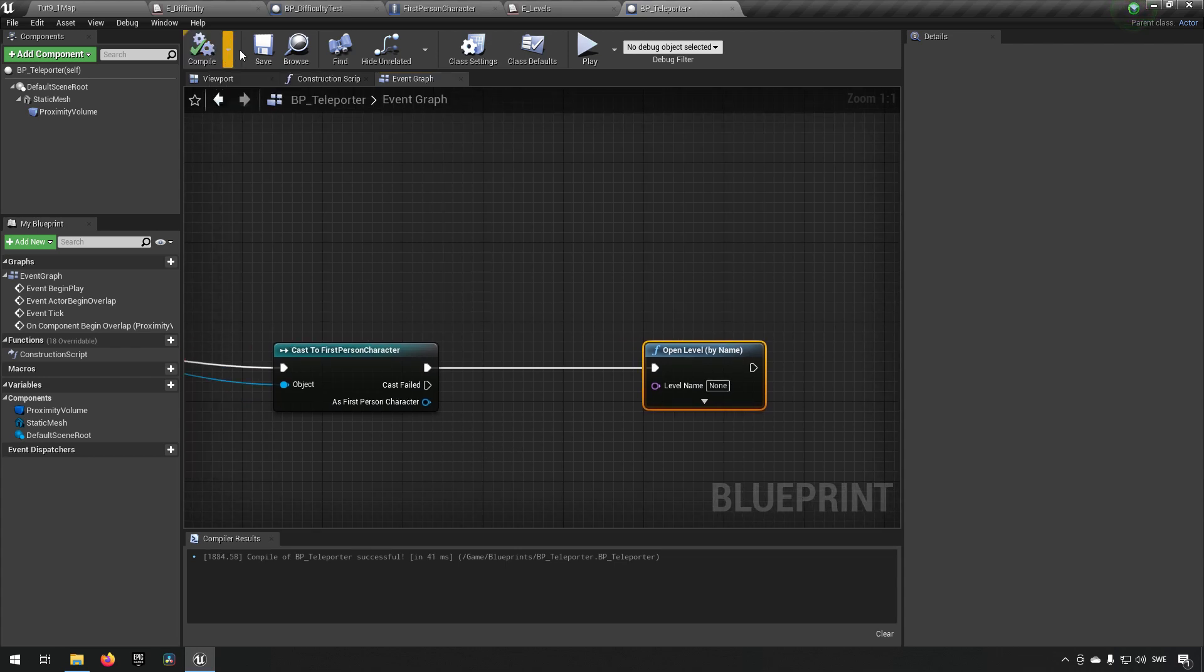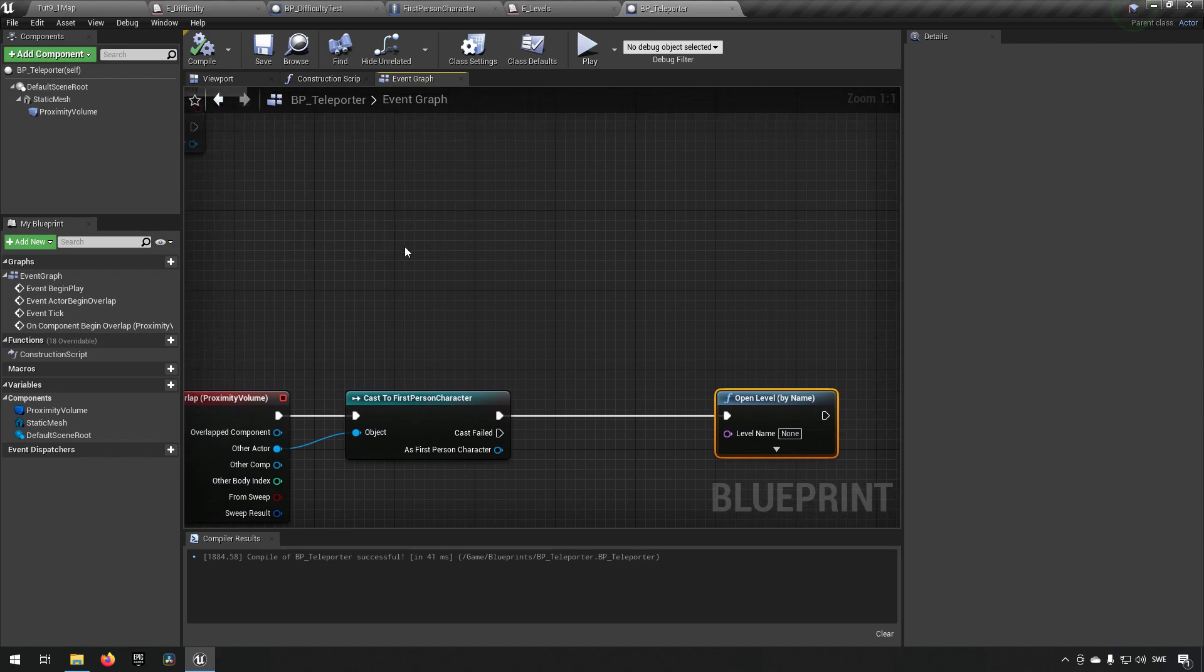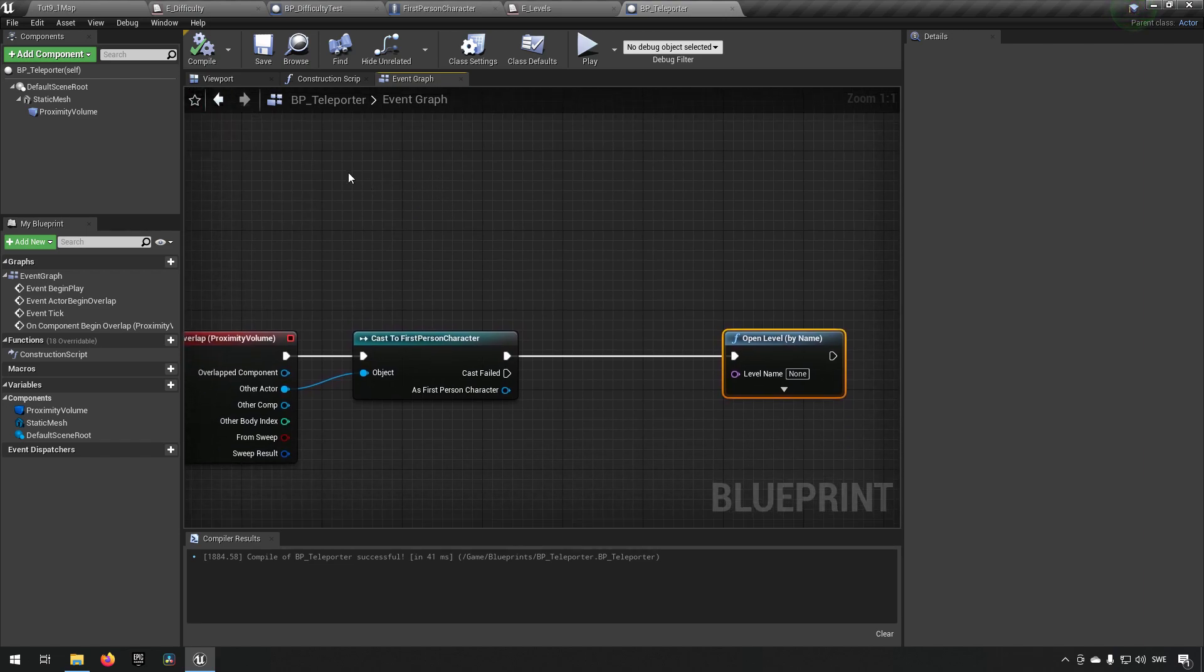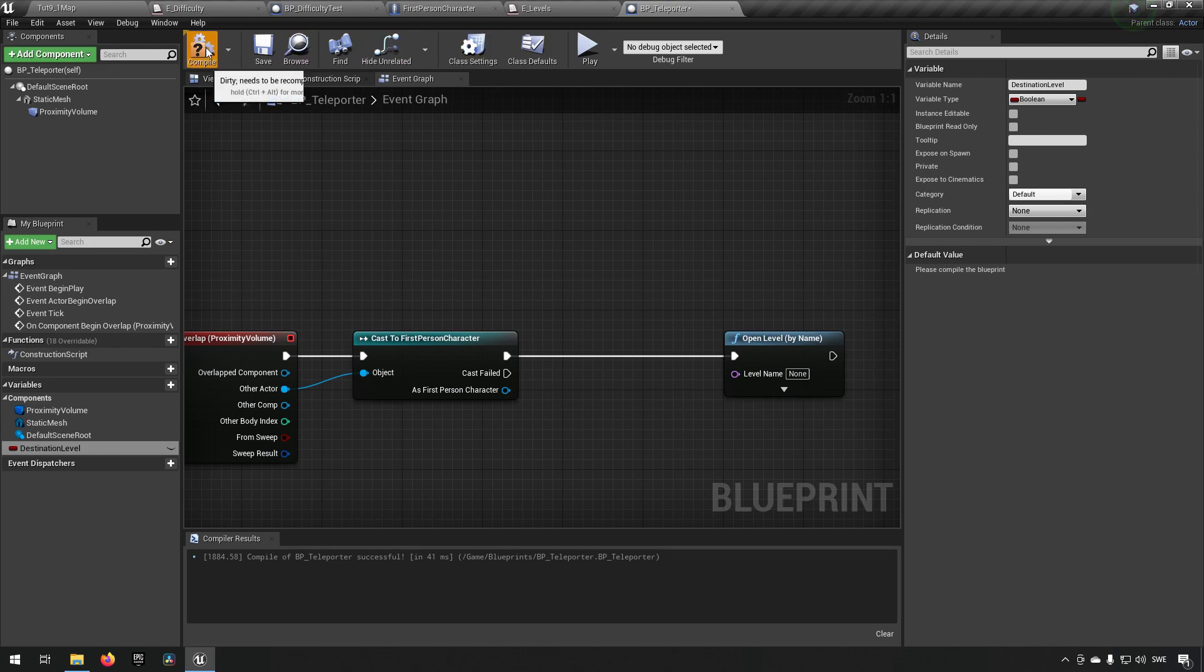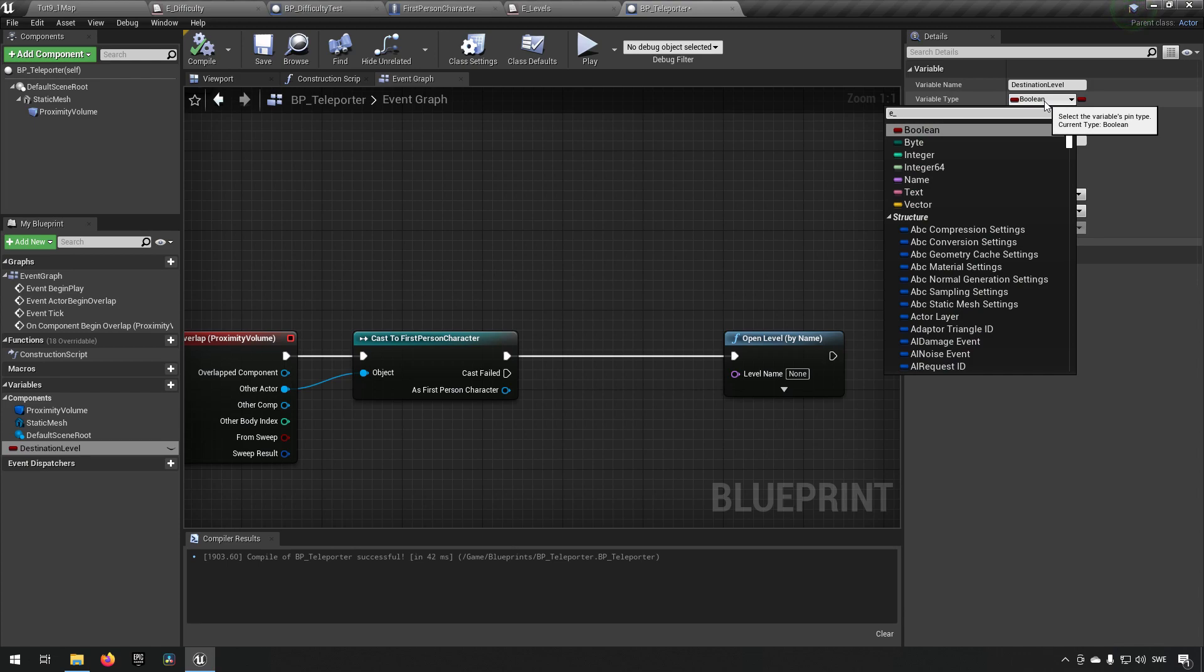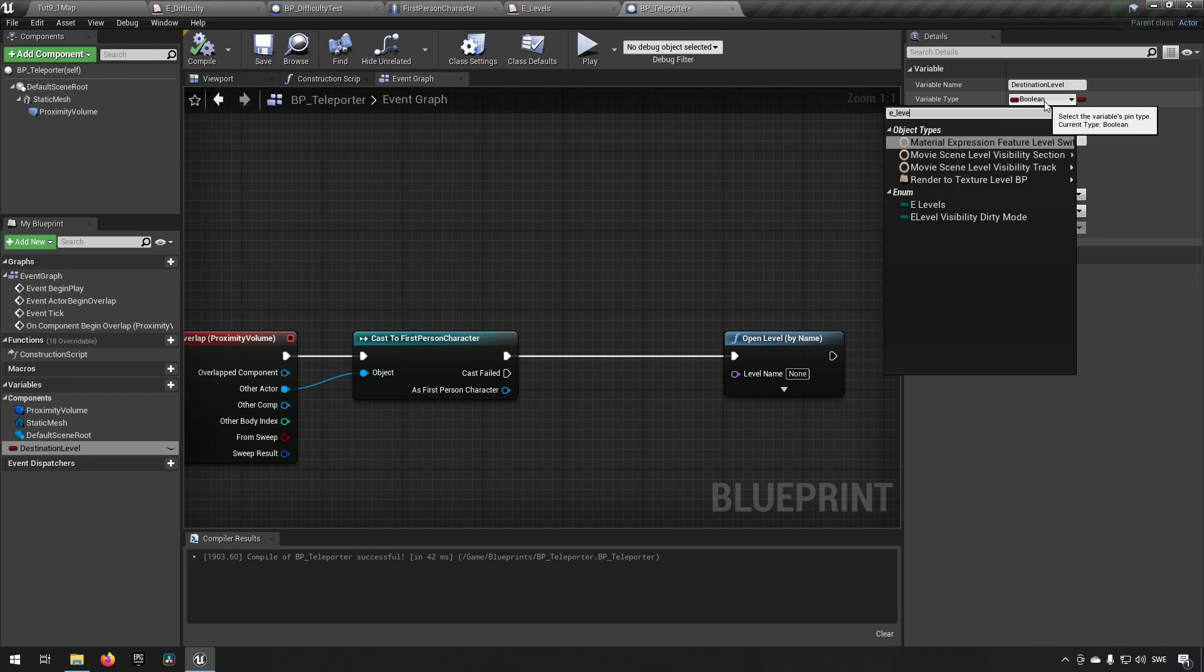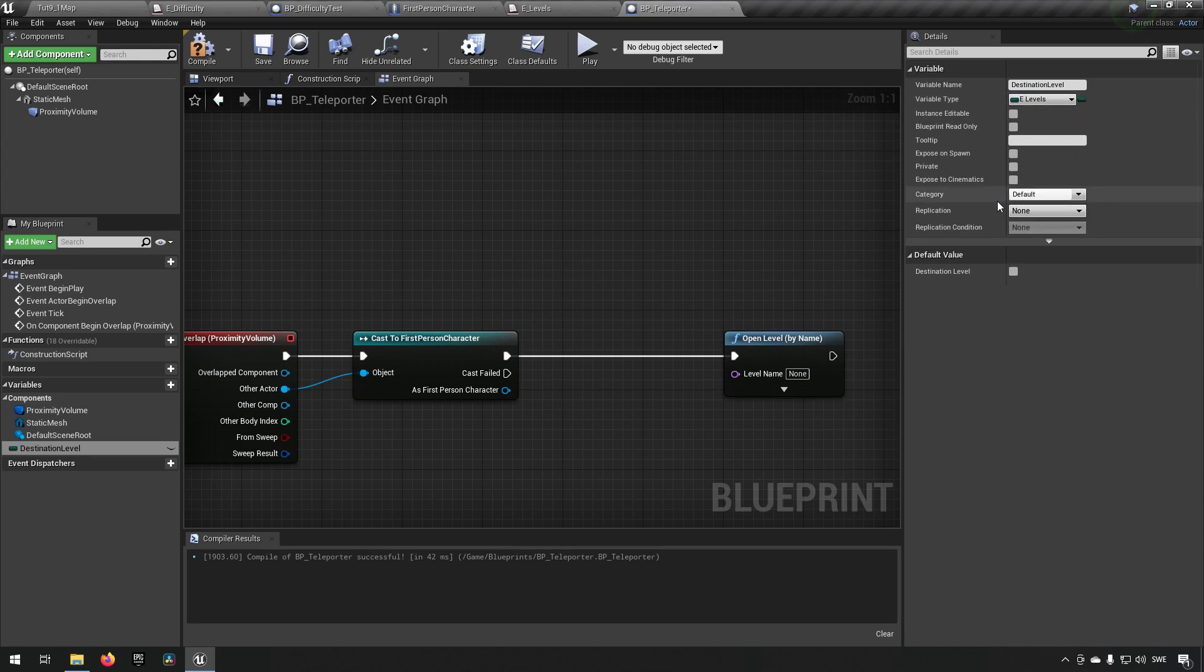And we can for this purpose say that this particular teleporter should always go to whatever its variable is set to. So we set a destination level on this teleporter. And the destination level is supposed to be of E_level type, so the enum we just created.